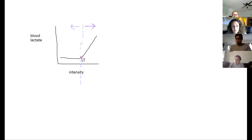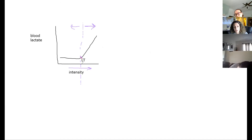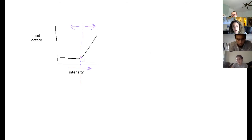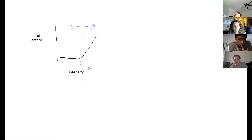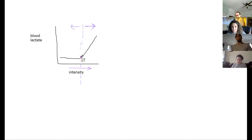If you're increasing exercise intensity, you might pass your lactate threshold, but you're not moving it. If you hit your lactate threshold at six miles per hour and you increase to seven or eight, you're passing it but not moving it. Blood lactate increases as intensity increases — you're producing more lactic acid faster than you can clear it. To move your lactate threshold, you need chronic training.